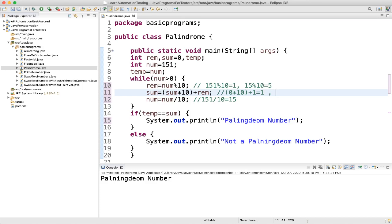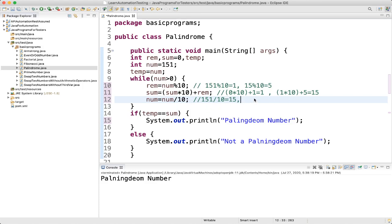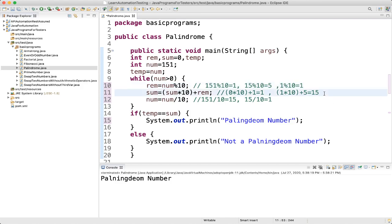Then sum equals sum into 10, which is 1 into 10, plus remainder 5, giving sum equals 15. Then num equals 15 divided by 10, which is 1. Loop runs again — 1 is greater than 0 — so reminder equals 1 mod 10, which equals 1. Sum equals 15 into 10 plus reminder 1, giving 150 plus 1 equals 151.